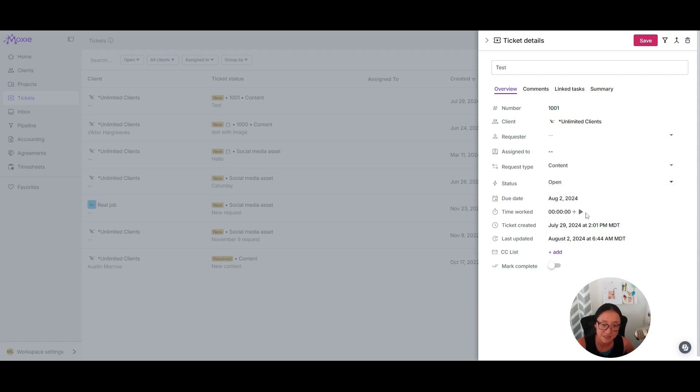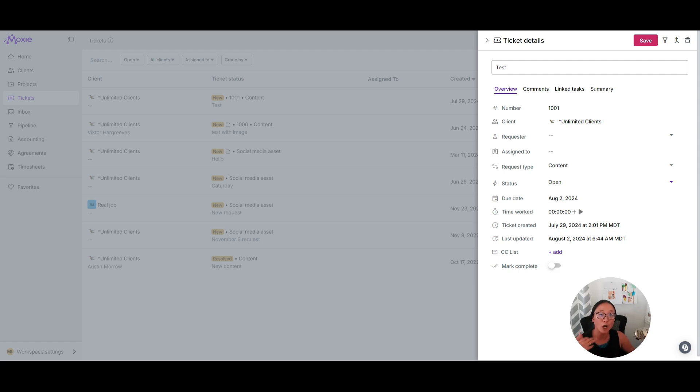It will have its due date. I can track time to this ticket. I can see when the ticket was created and last updated and add people to a list to carbon copy them as updates are made to this ticket.